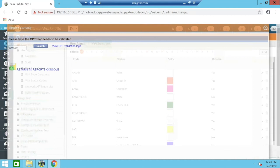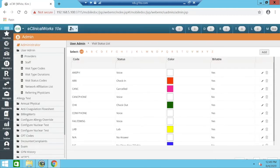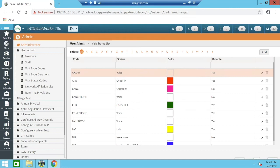The benefit of no-show CPT rules is that before these rules existed, practices would have to go into the progress note, manually add the dummy CPT code, mark the note as done or locked, and then create a claim. That's several manual steps. The no-show CPT rules really eliminate those steps entirely.